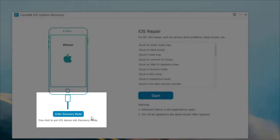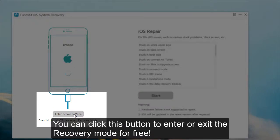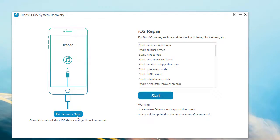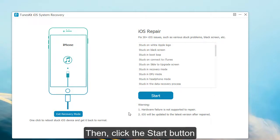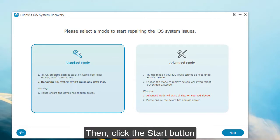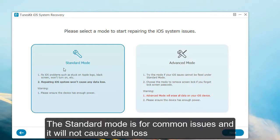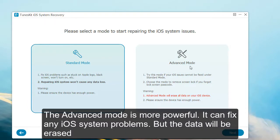You can click this button to enter or exit recovery mode for free. Then click the Start button. Choose a mode to repair your iOS device. The standard mode is for common issues and will not cause any data loss. The advanced mode is more powerful and can fix any iOS system problems, but the data will be erased.